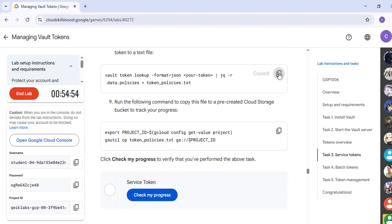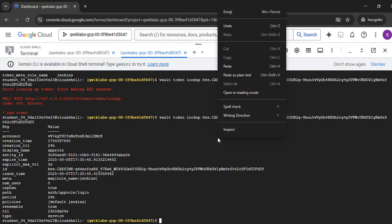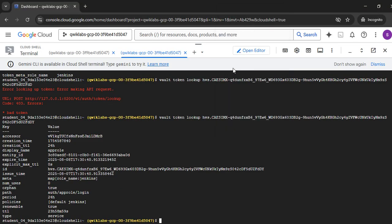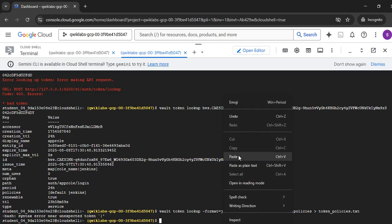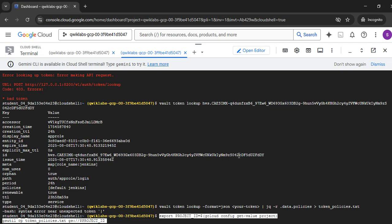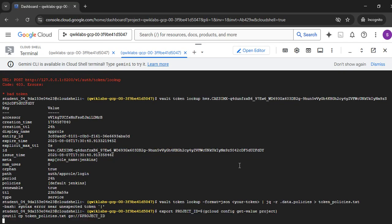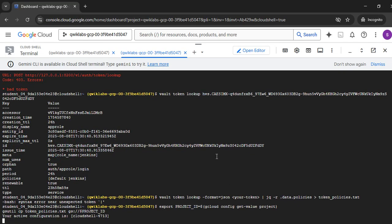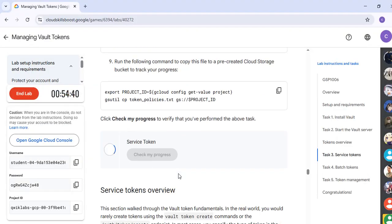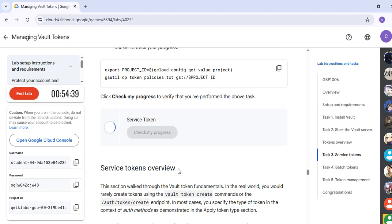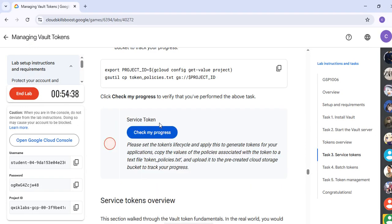Just scroll down and copy this command again, then paste it and hit Enter. Again copy this particular command, paste it, and hit Enter. It takes around 30 to 40 seconds to simply complete. Once it is completed, you can just check my progress — and here is your lab.